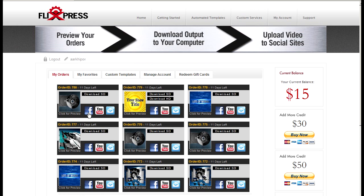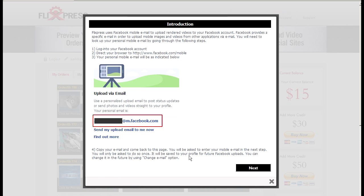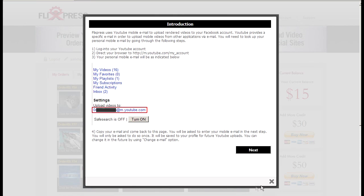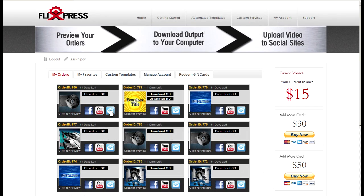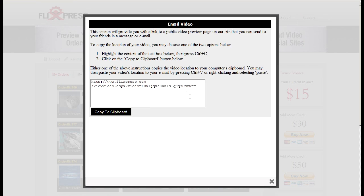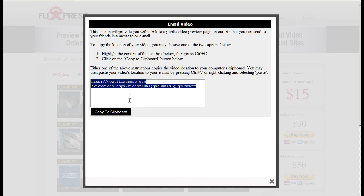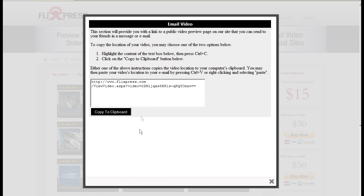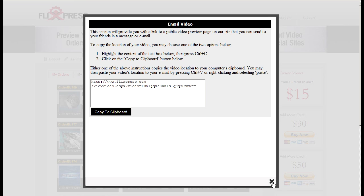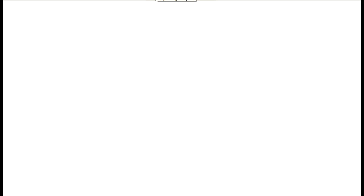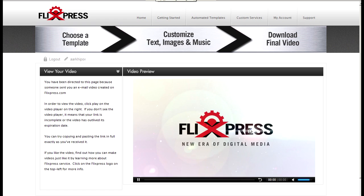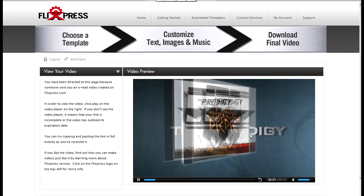I can download it and save it to my computer. Or I can directly upload it to Facebook and there are some directions how to do it here, or upload it to YouTube. Or even email it to friends or clients. Just copy it to clipboard and paste it into your email, which they can then paste into the browser and preview it on the site.